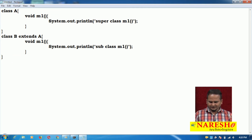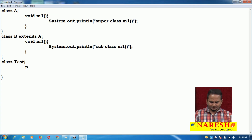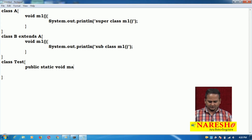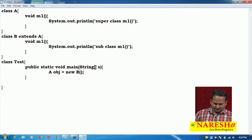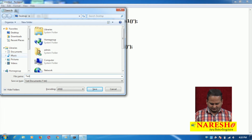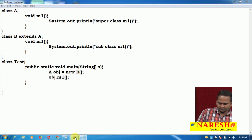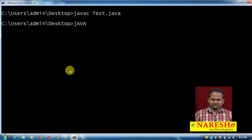Now I am taking one more class called Test. In the Test class, I am writing public static void main String array. Here I am writing A obj = new B, and then obj.m1 method. I am saving this as test.java and compiling with javac test.java, then running with java Test.